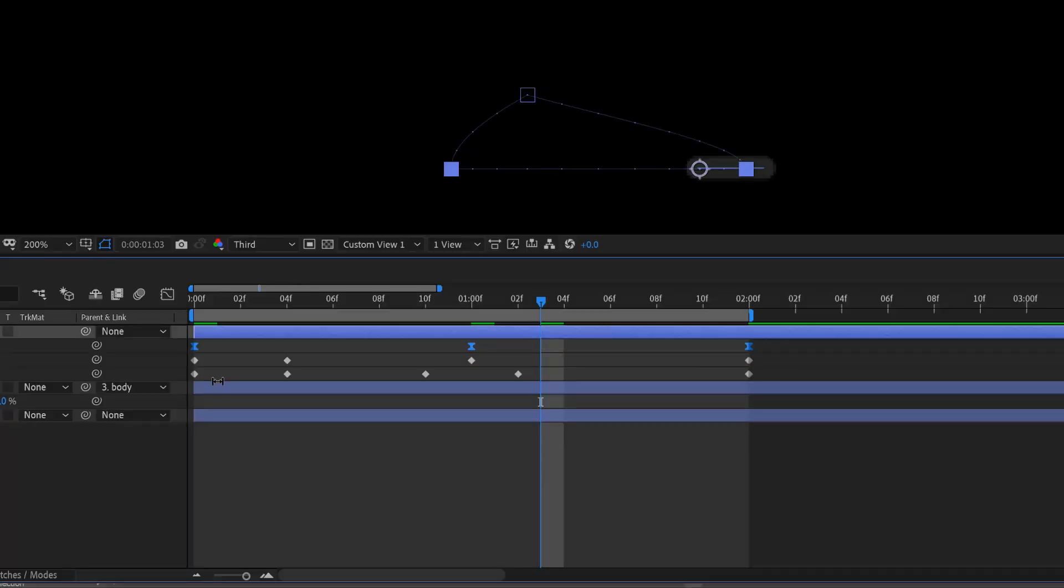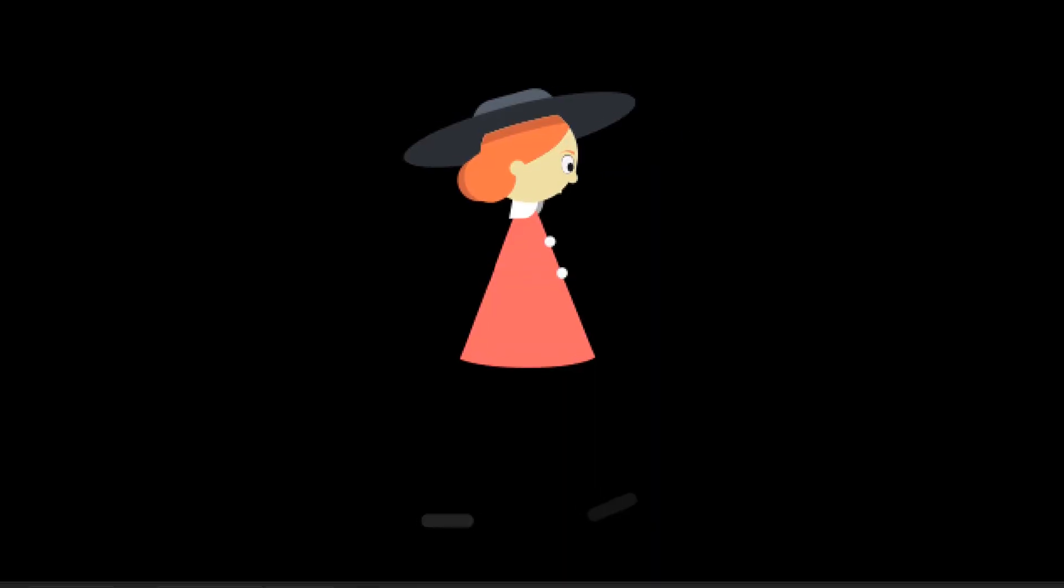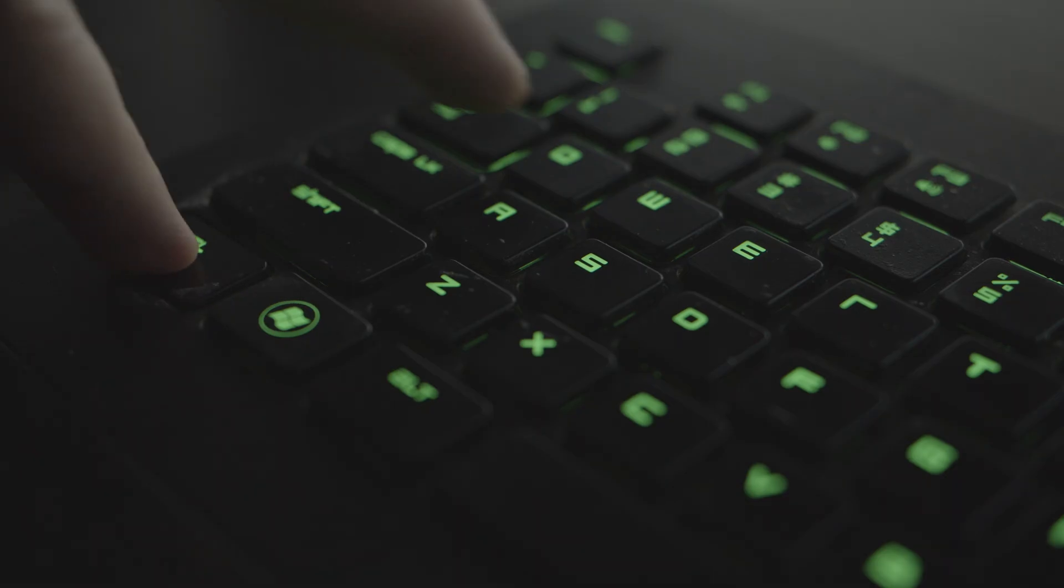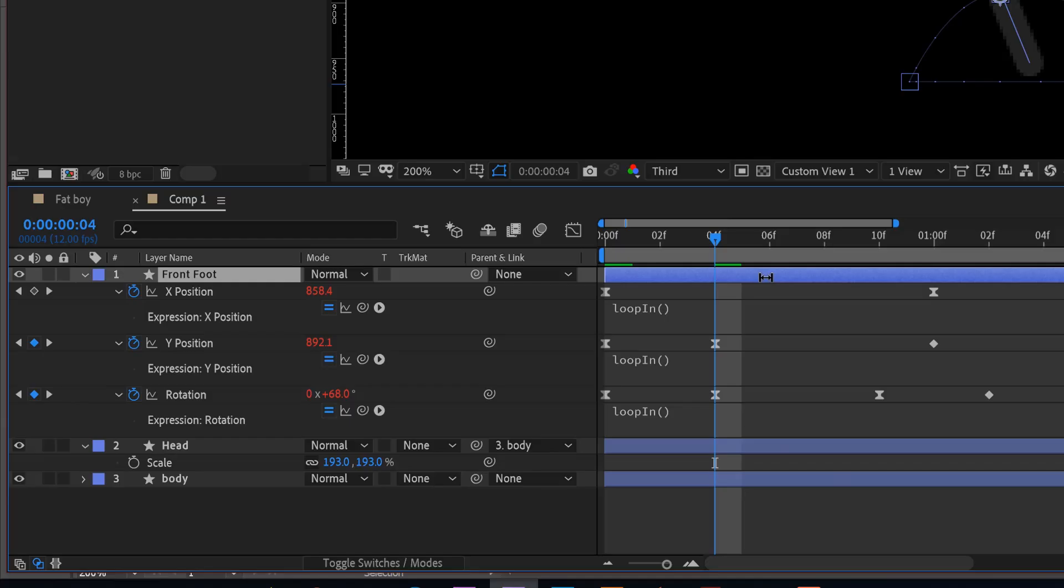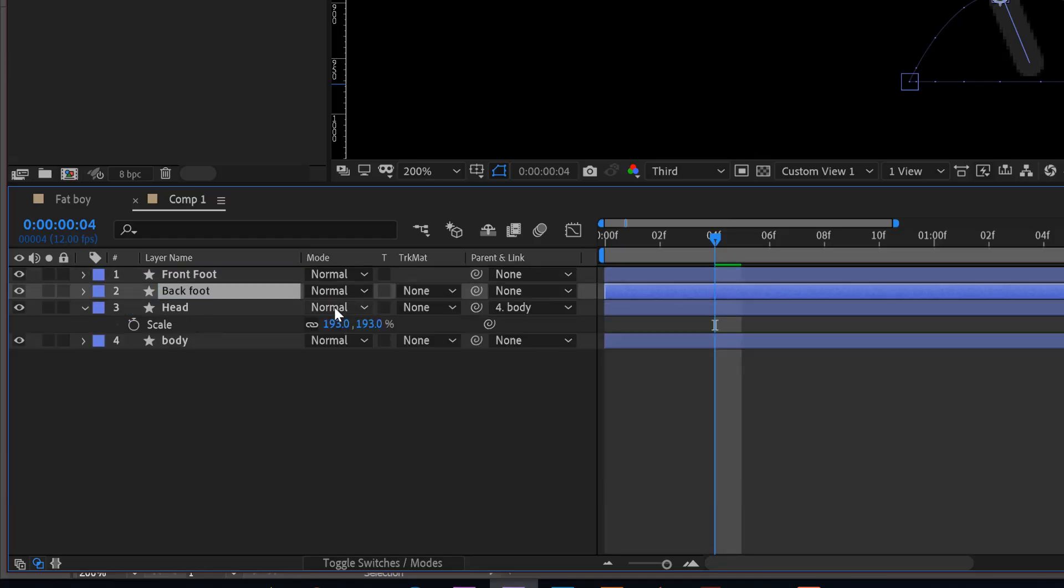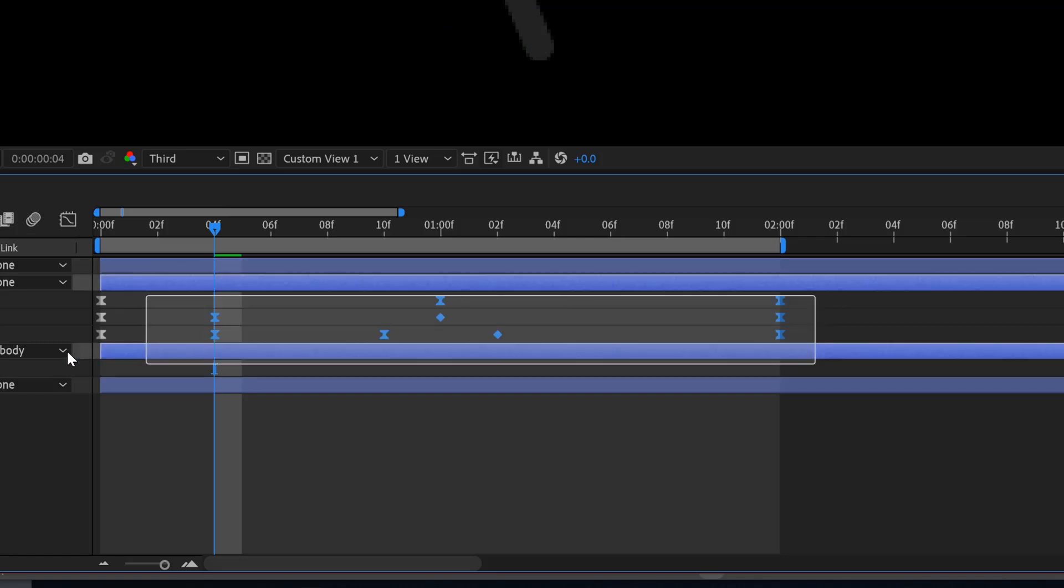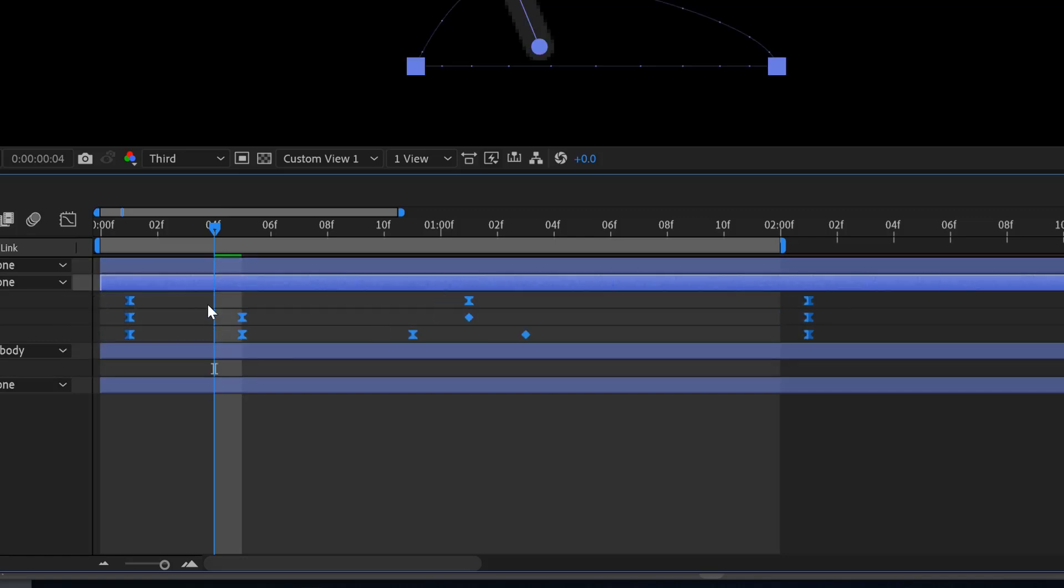Now I'm going to ease all these keyframes except for these two keyframes. Keeping these two keyframes linear helps sell the idea that her foot will come to an abrupt stop as it hits the ground. Now I'm going to duplicate my foot layer, put my new foot layer underneath my current layer, and then I'm going to select all the keyframes on that new layer and offset them to halfway through my work area.